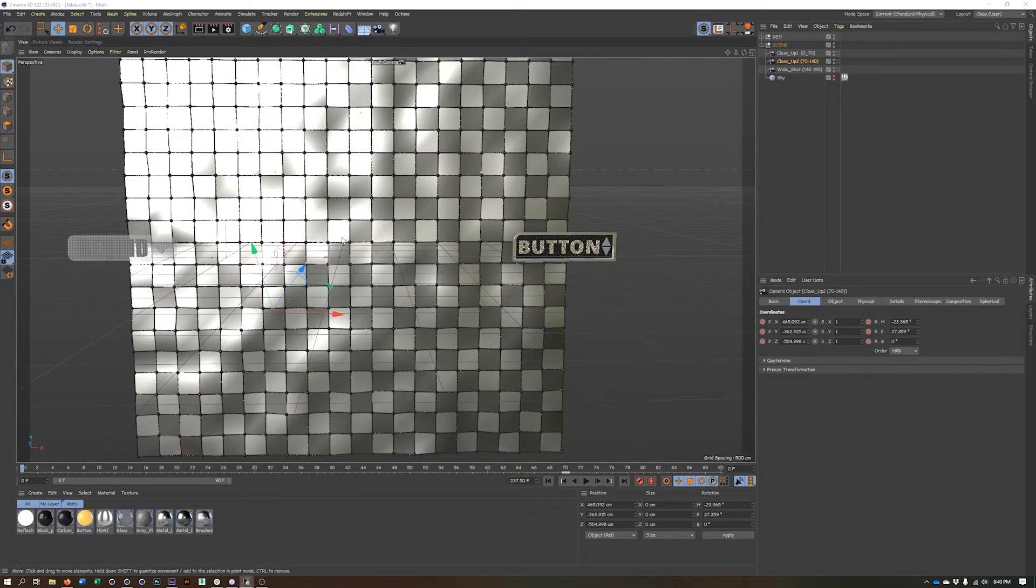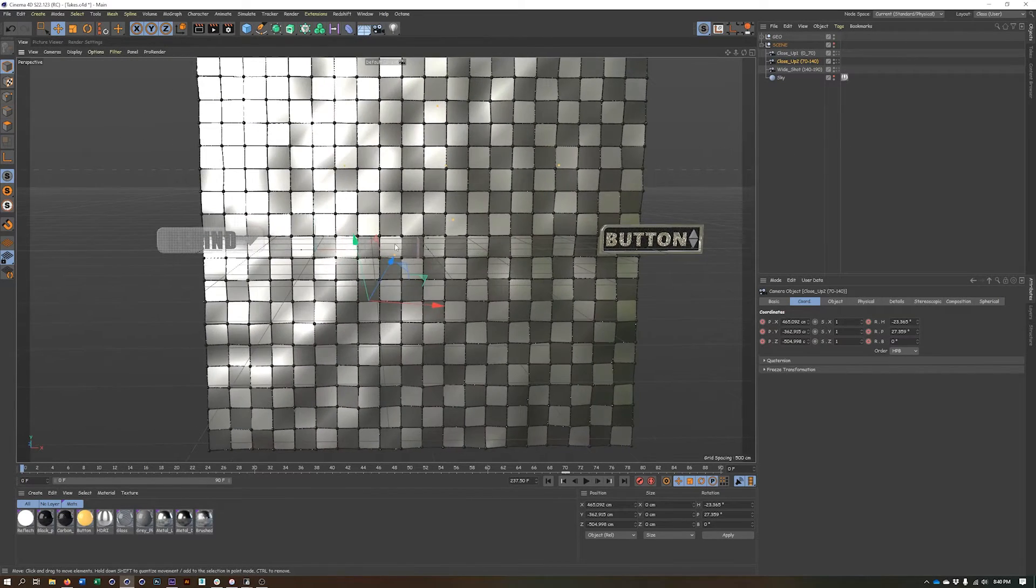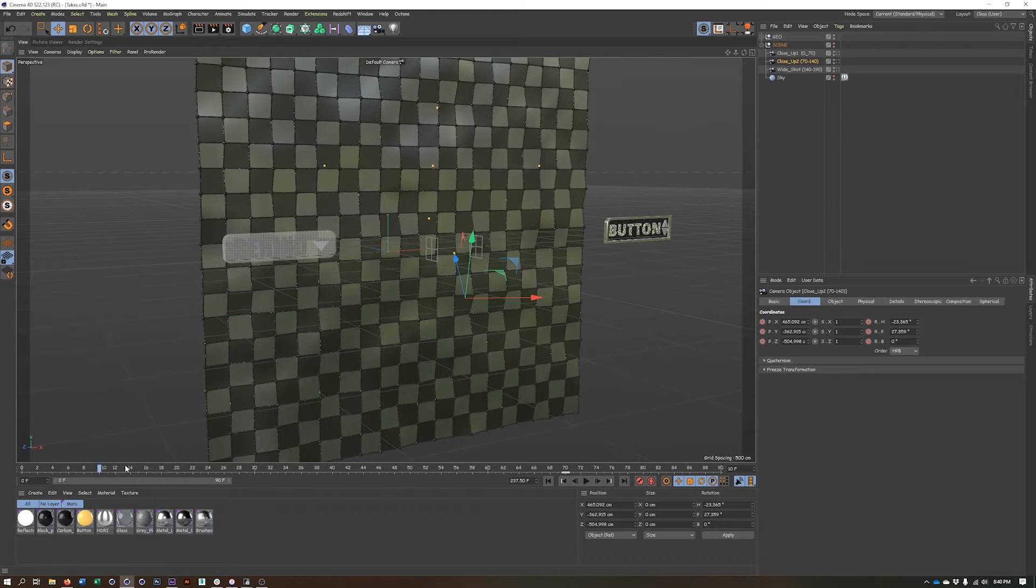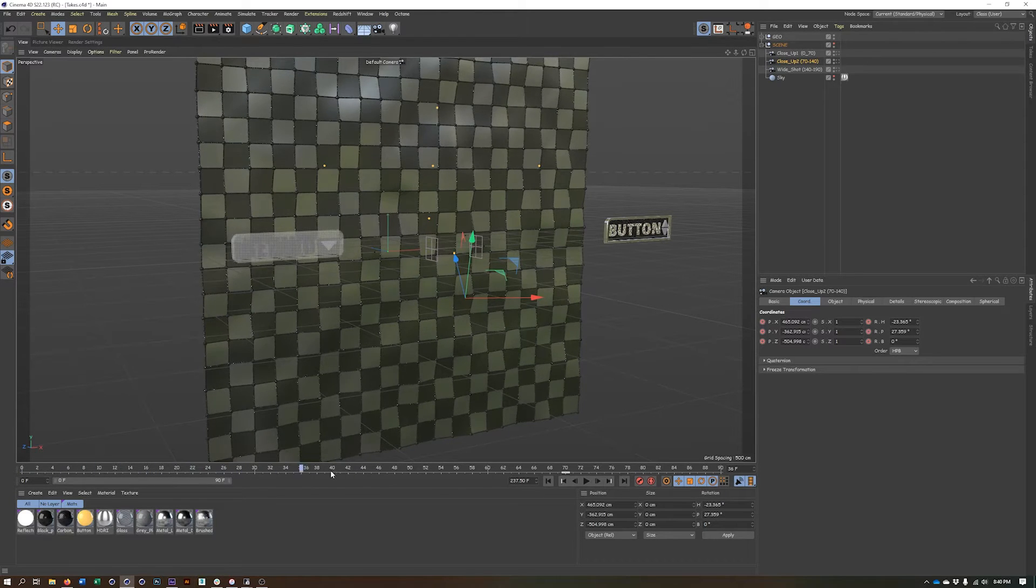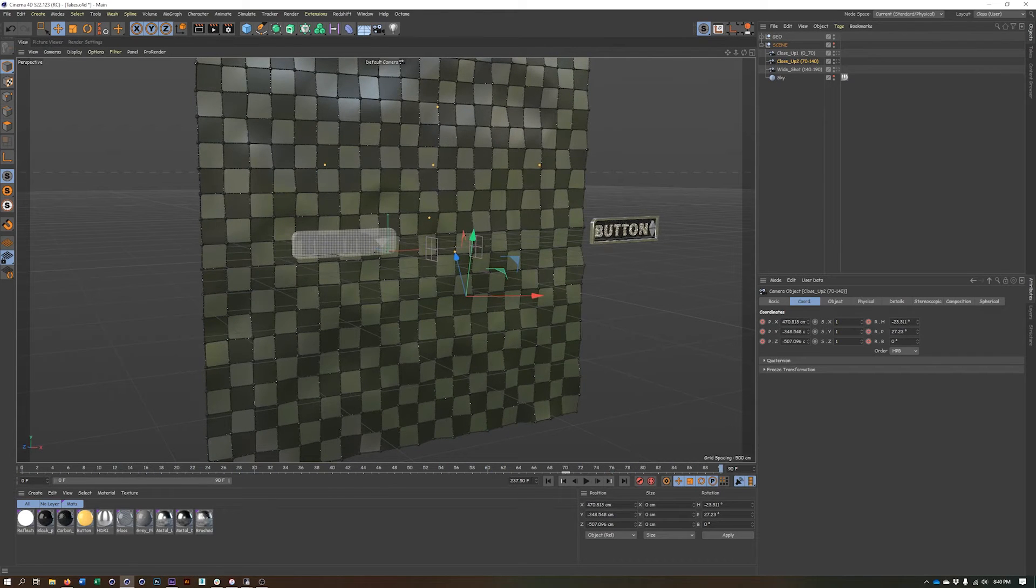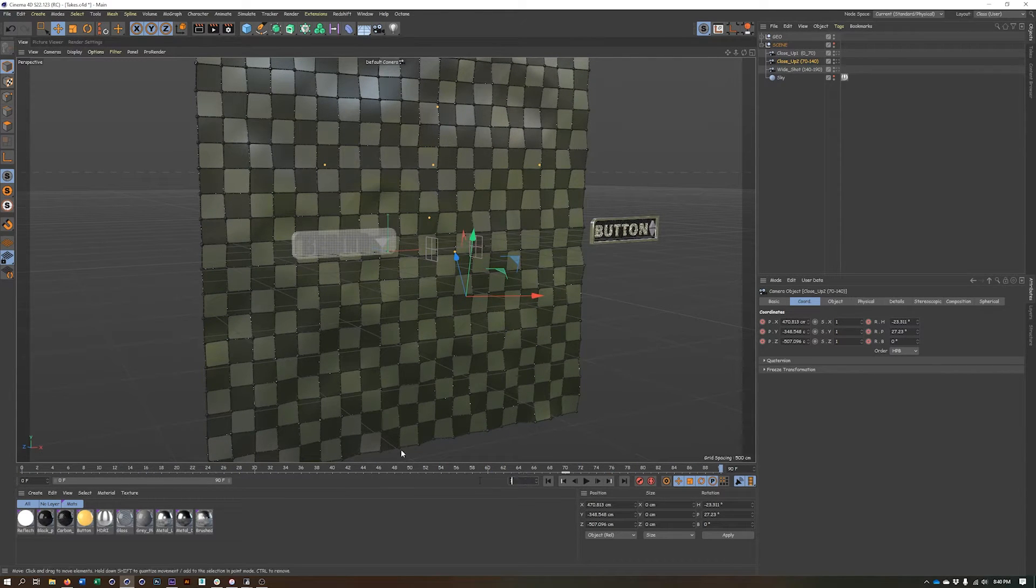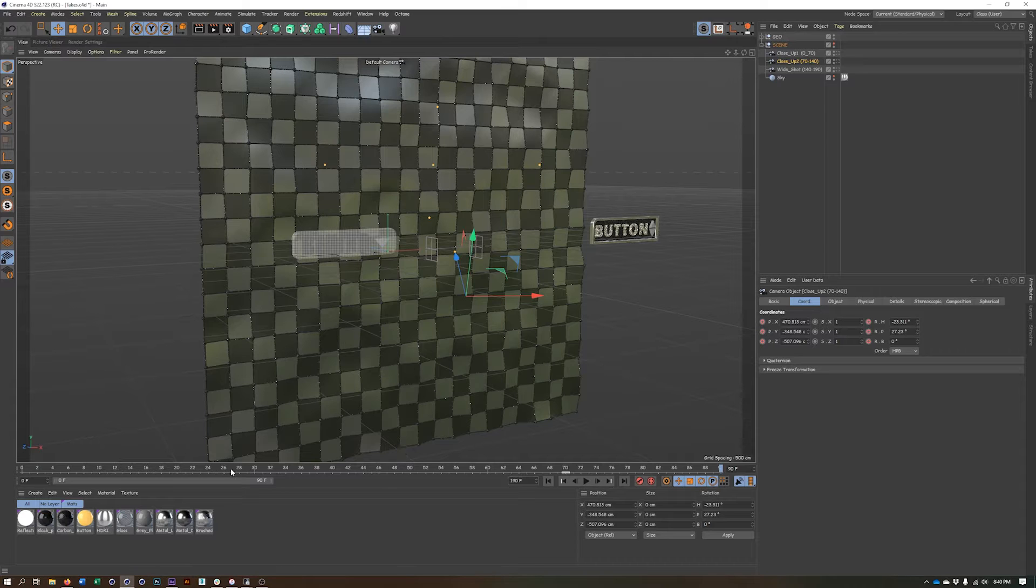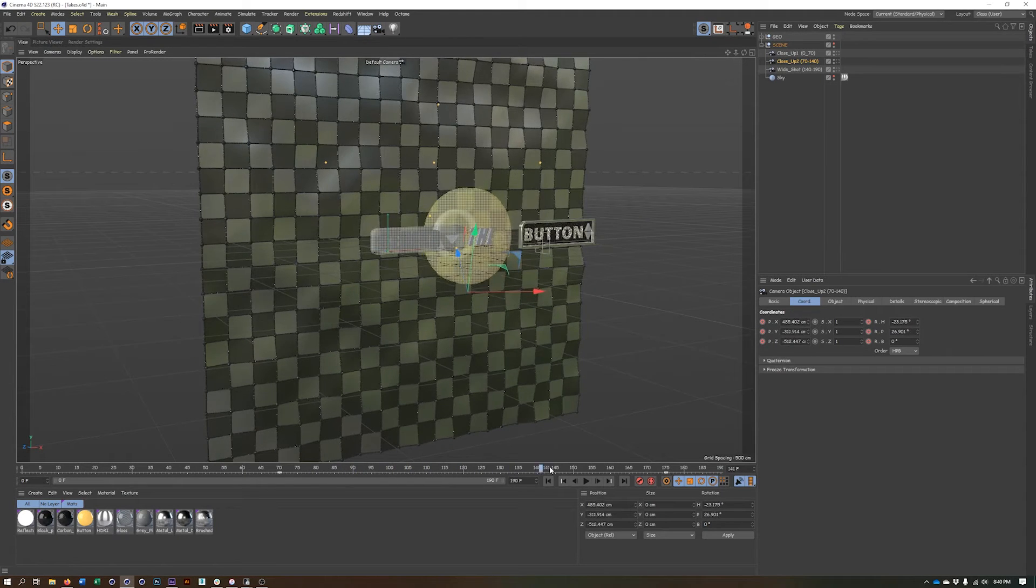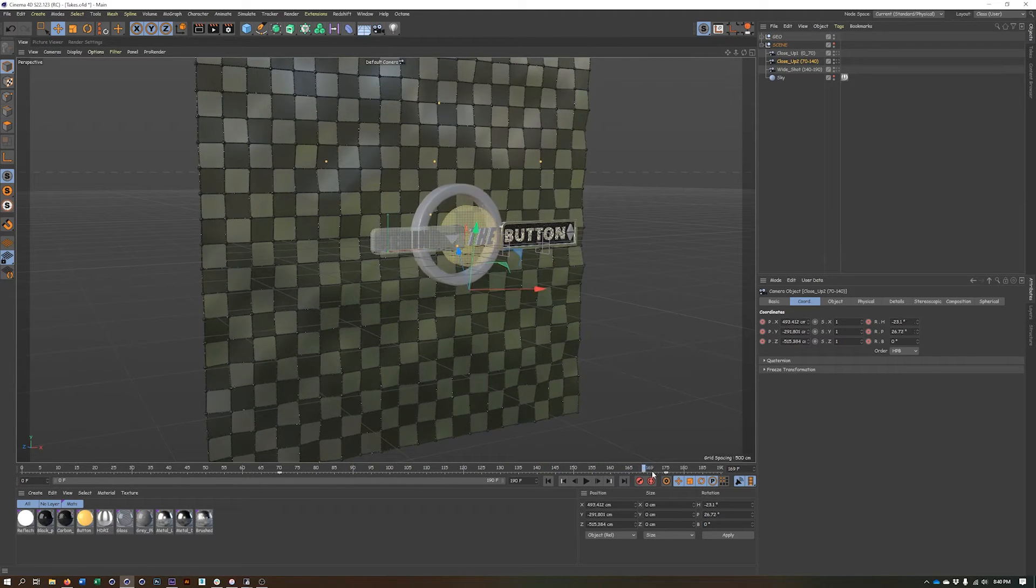So here we are in this example where I have this animation going on. And actually, this should be at 190. All right, so we can see the animation there.